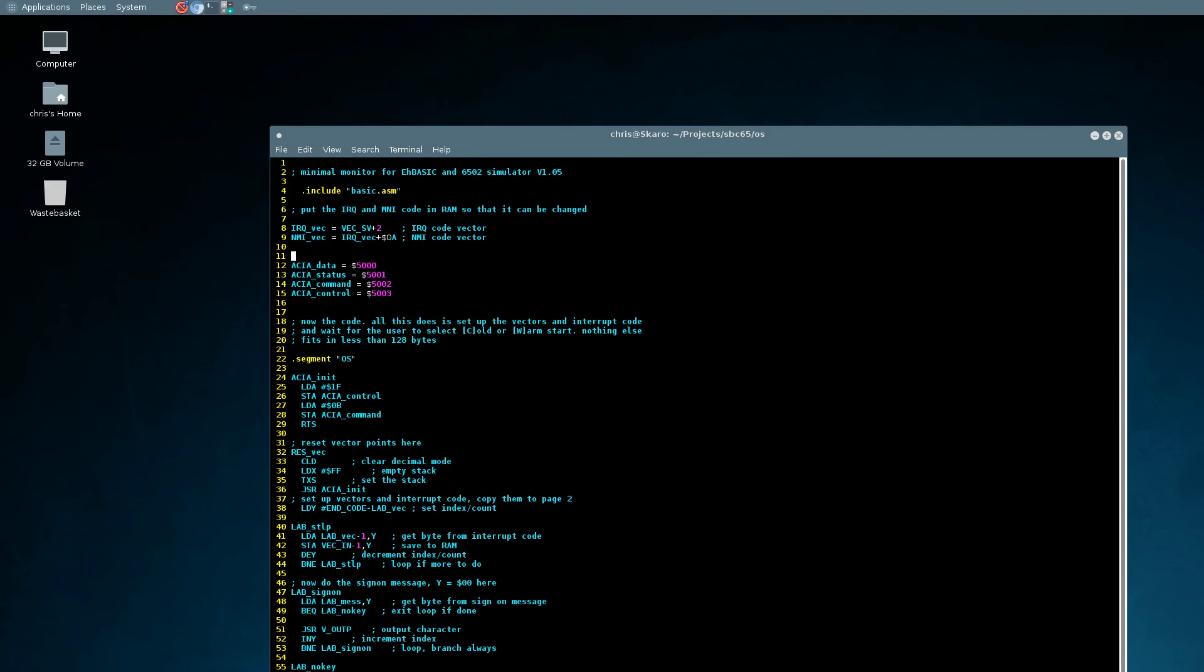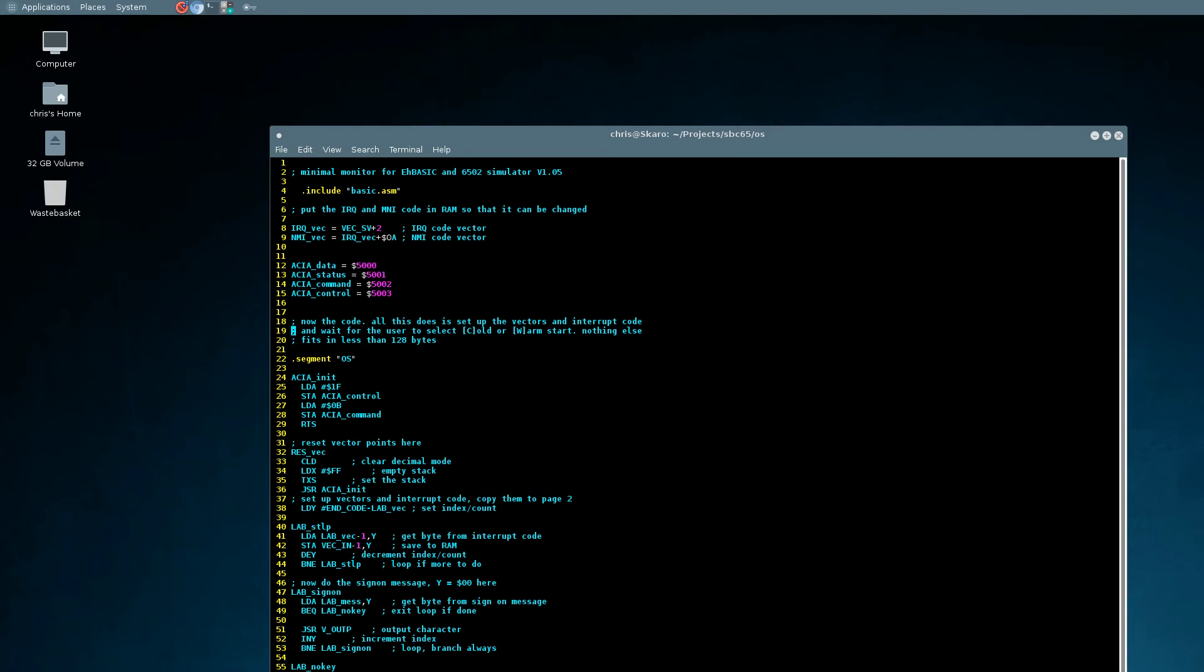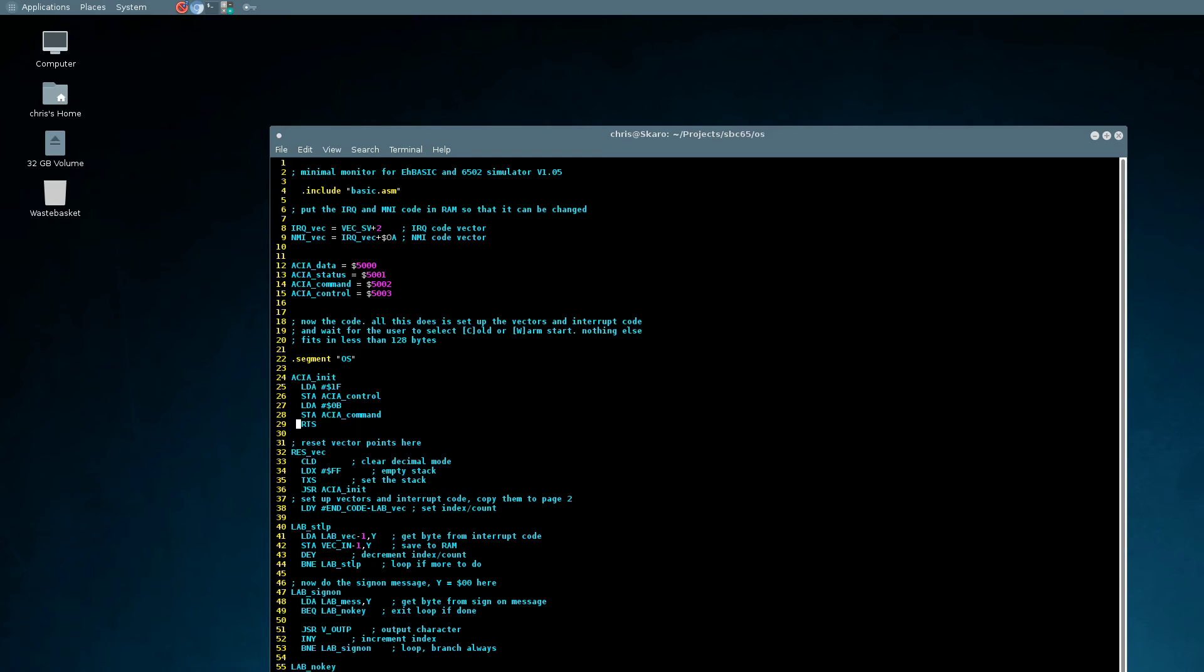I have in here added in the address ranges for our ACIA device. I've added in a section here when the system boots to initialize the ACIA, telling it the baud rate and other parameters for communication.